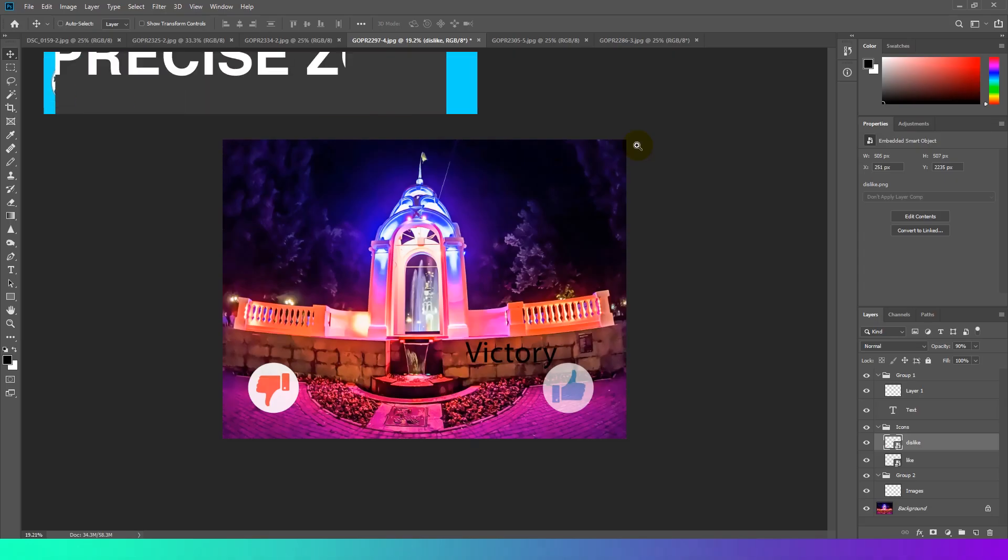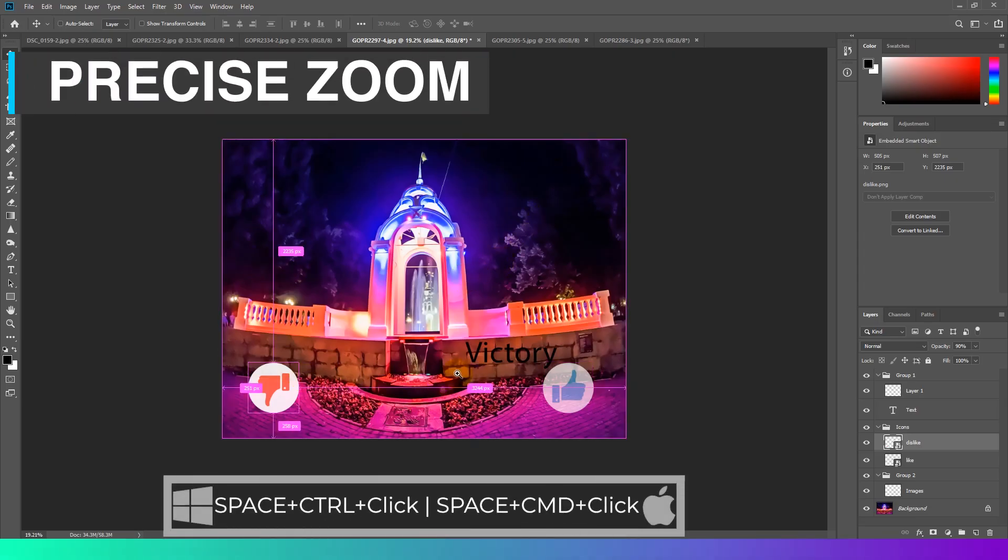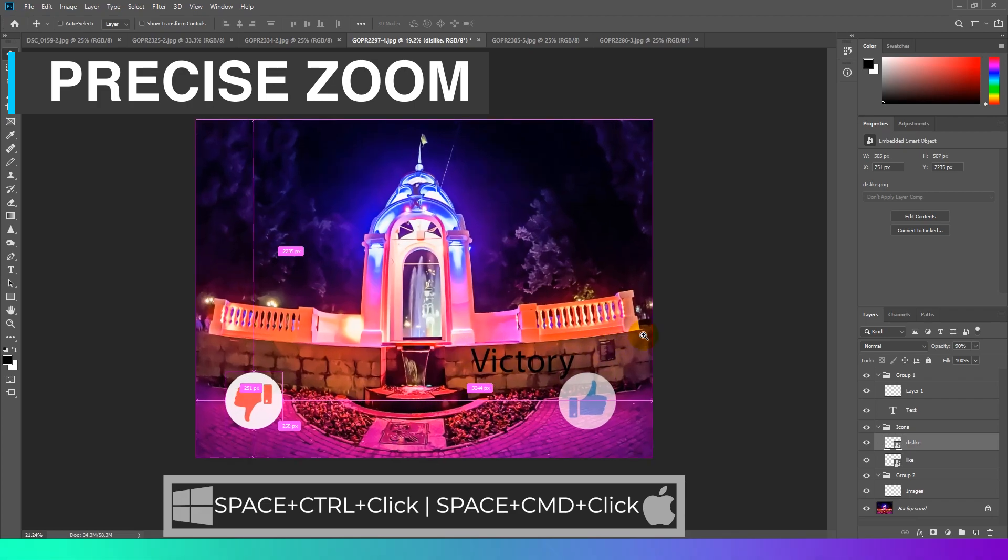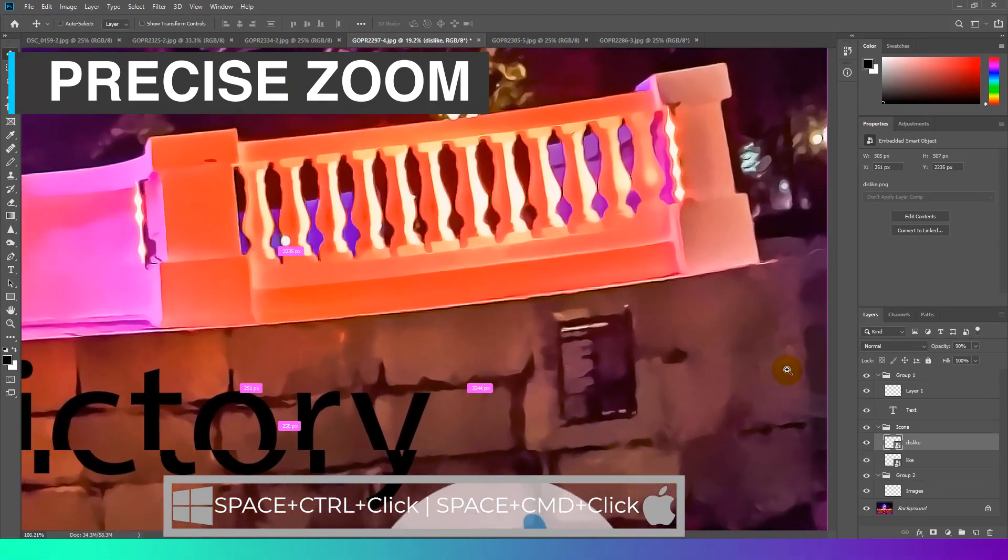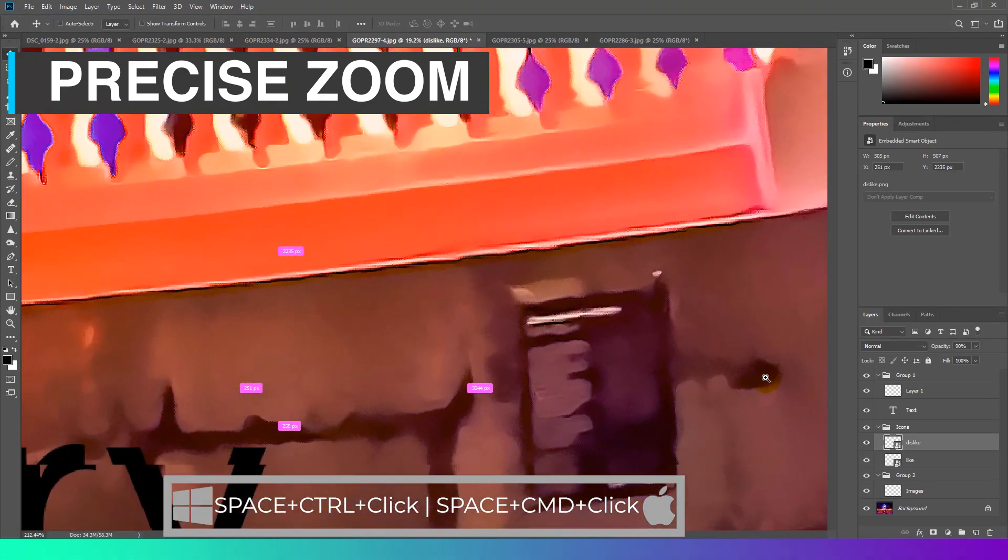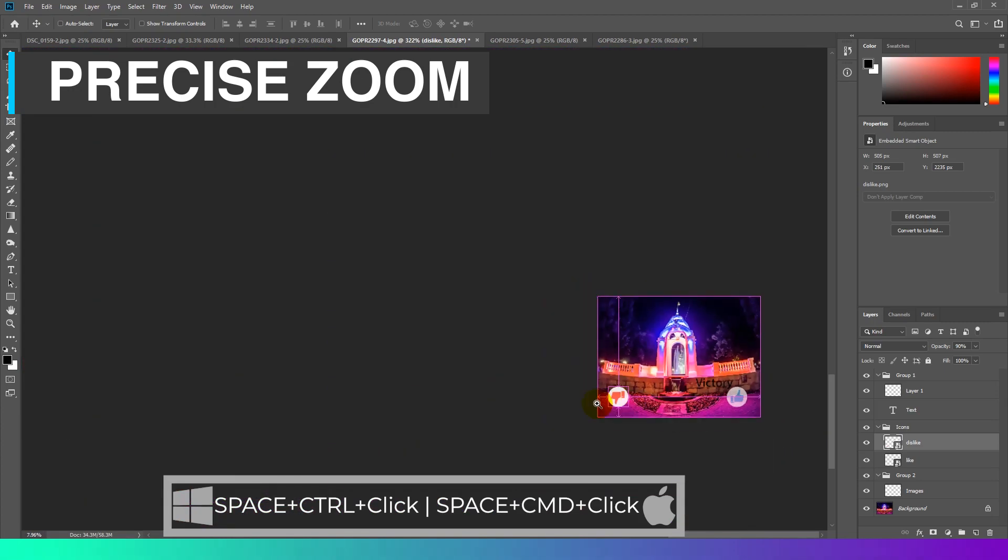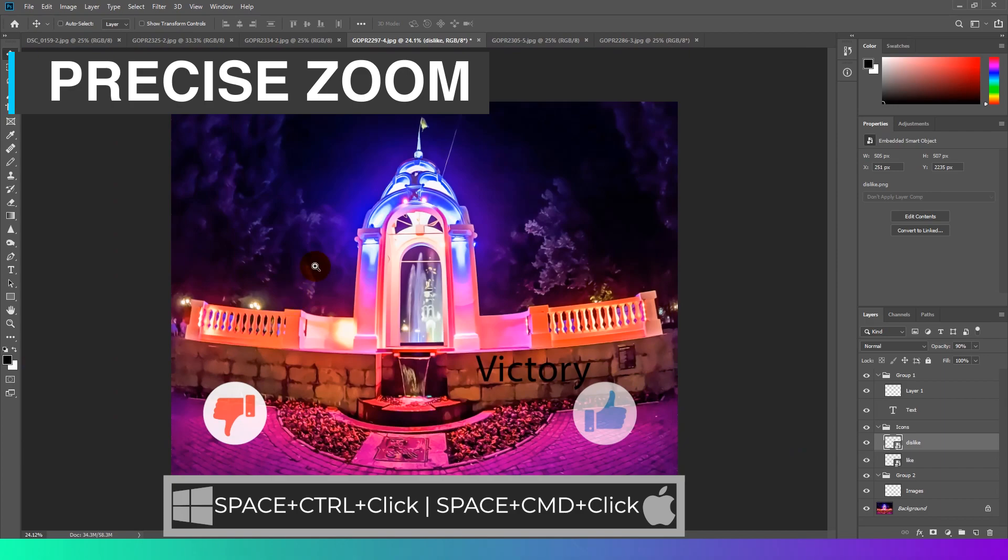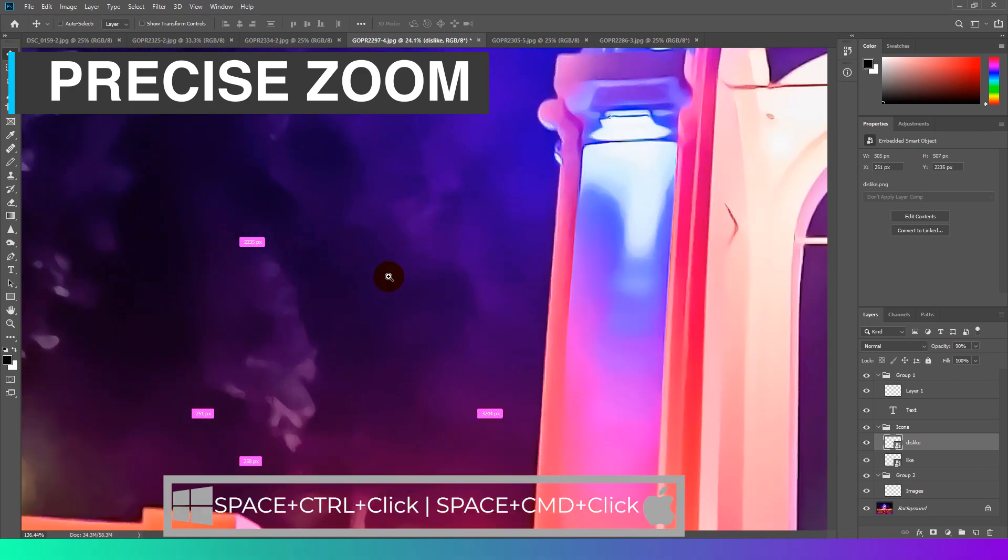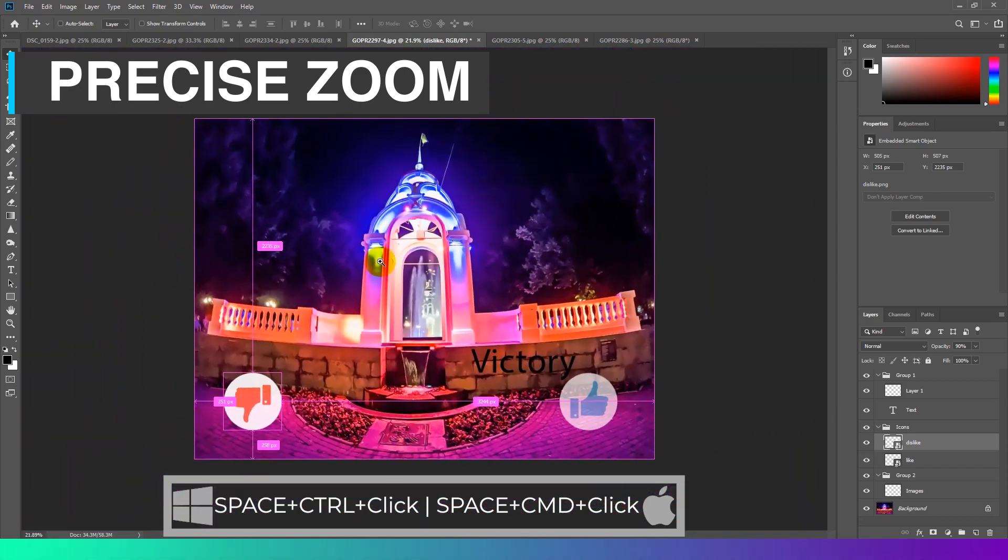Precise Zoom. Use this keyboard shortcut to quickly zoom in and out of specific areas of a photo. Especially great for detailed editing work in Photoshop. Zoom in for detailed work, then zoom out to see the results.